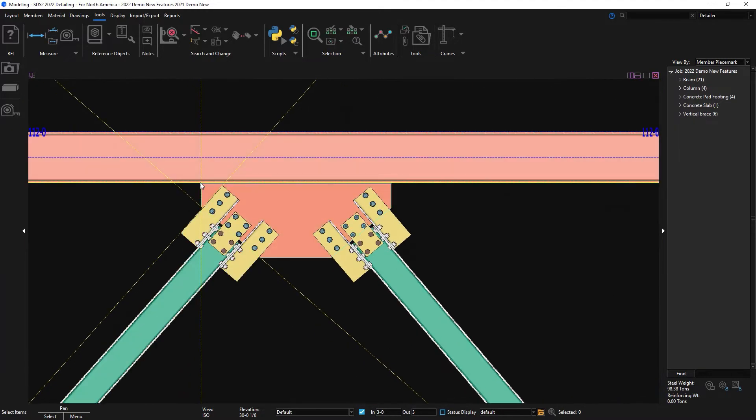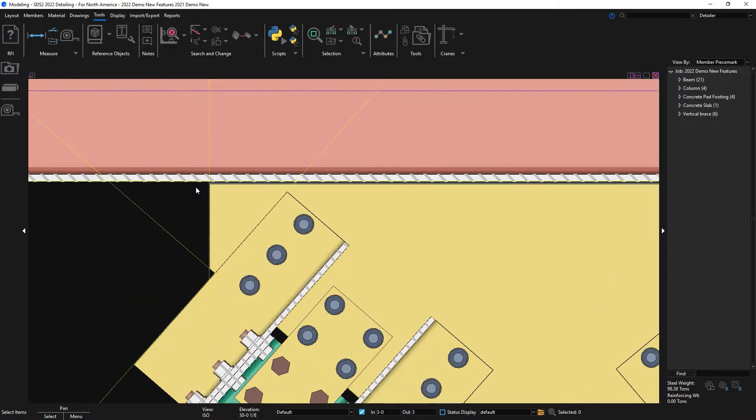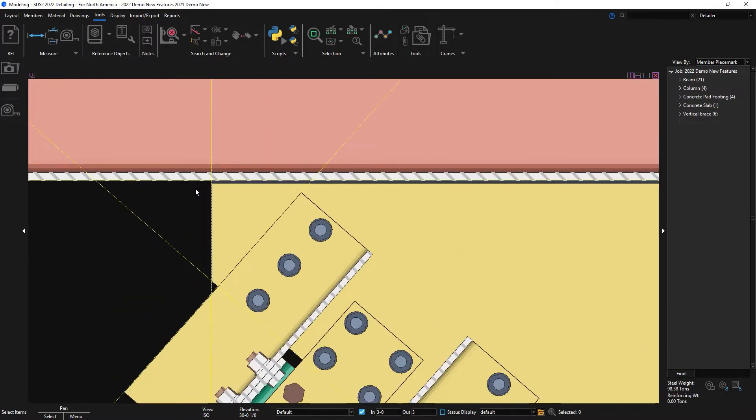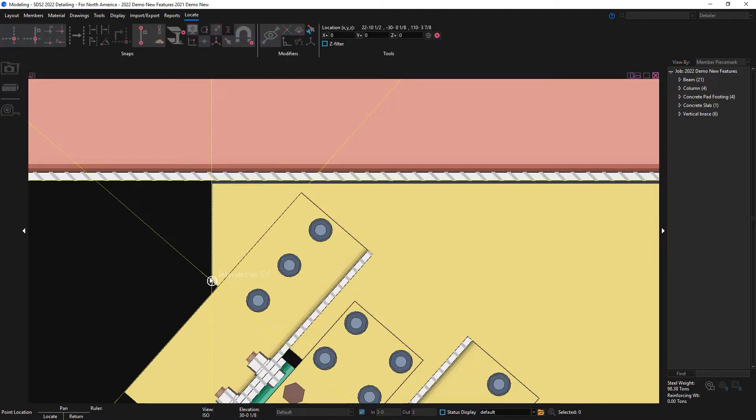A new minimum dimension for gusset plates, also known as shoulder dimensions, has been added for welded and bolted connections.